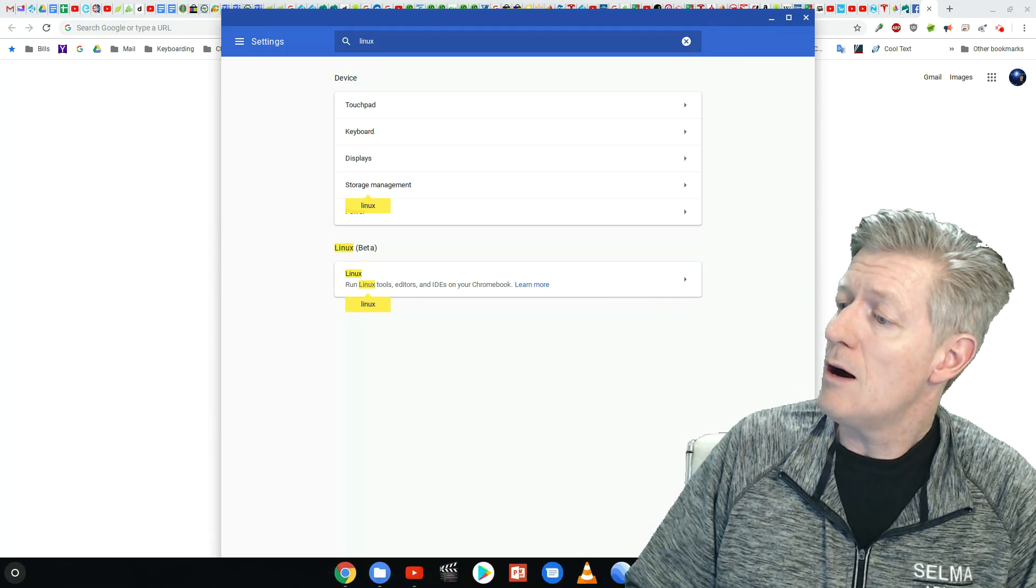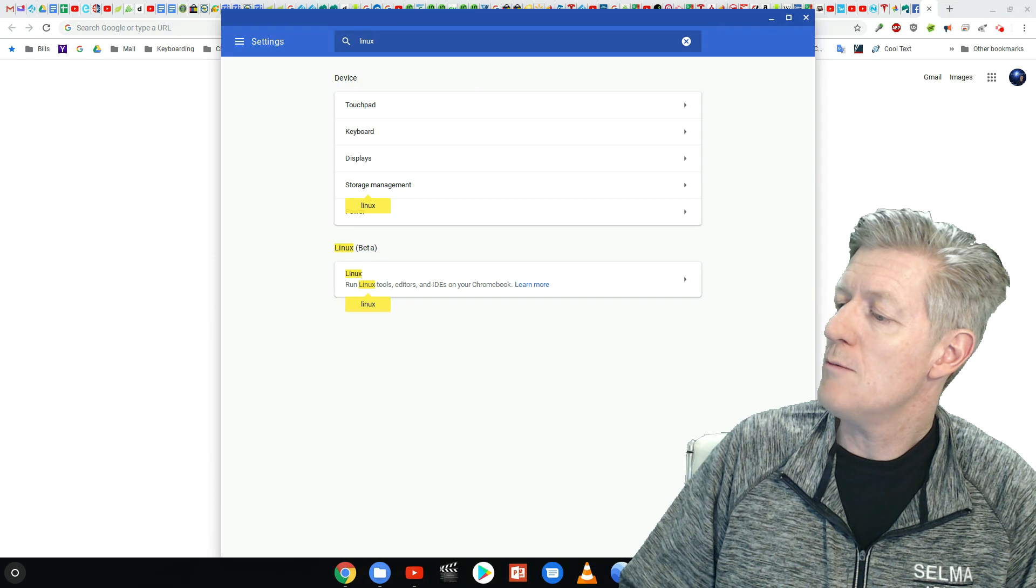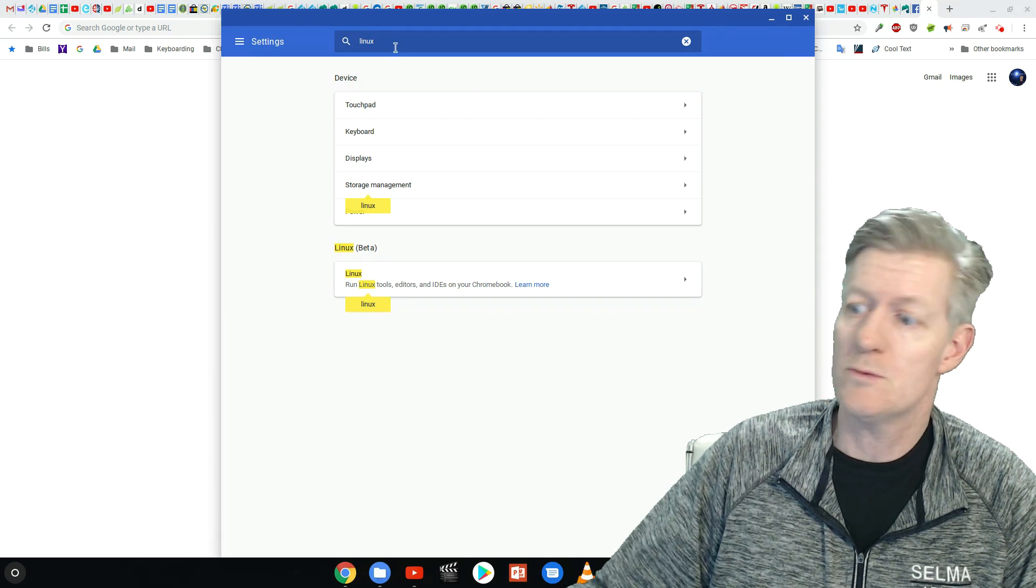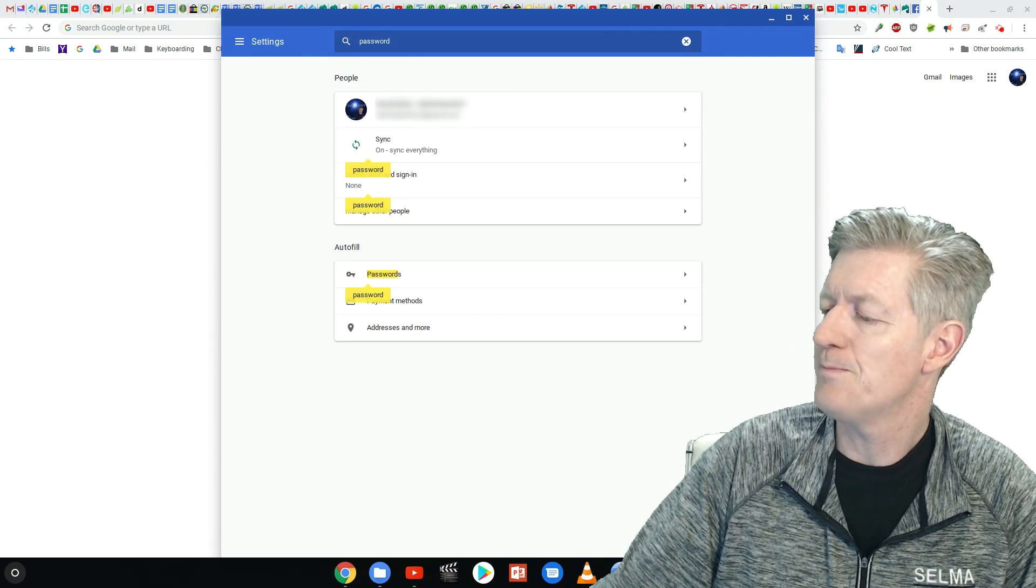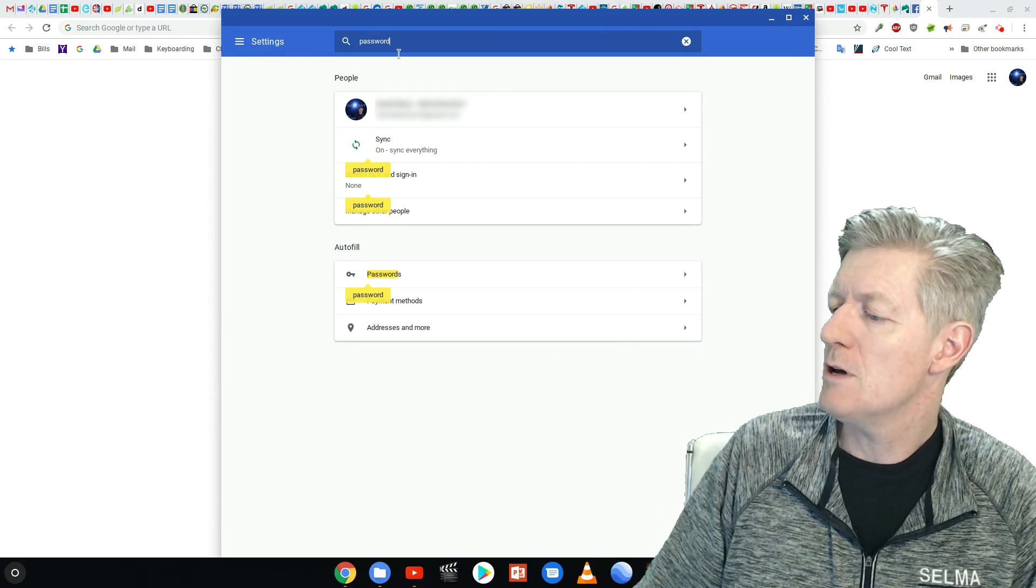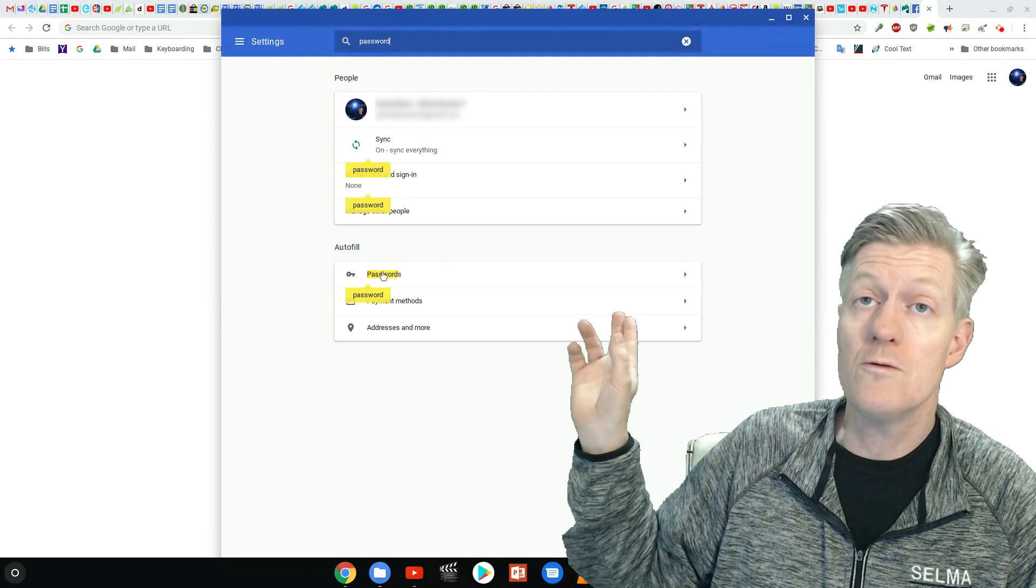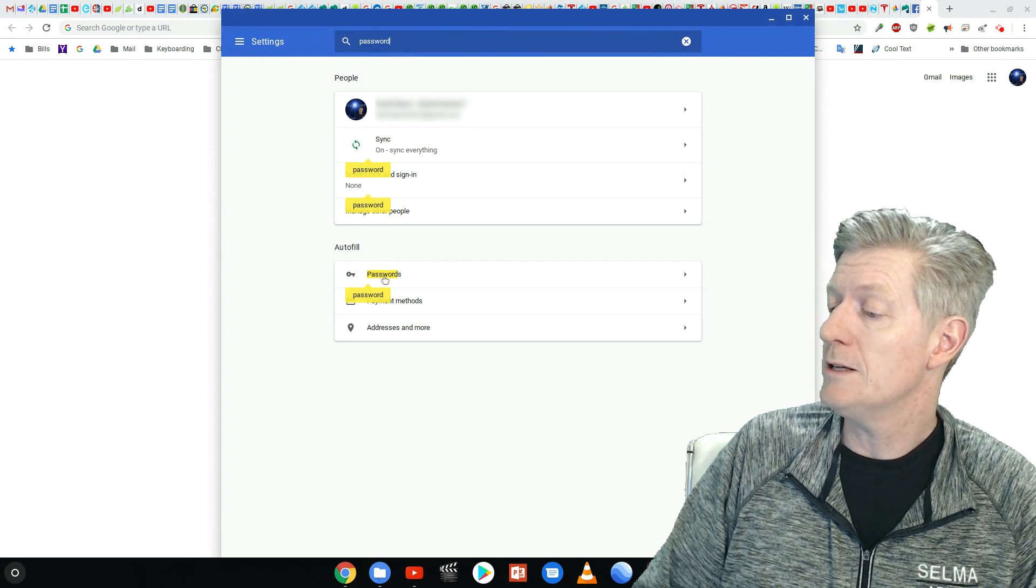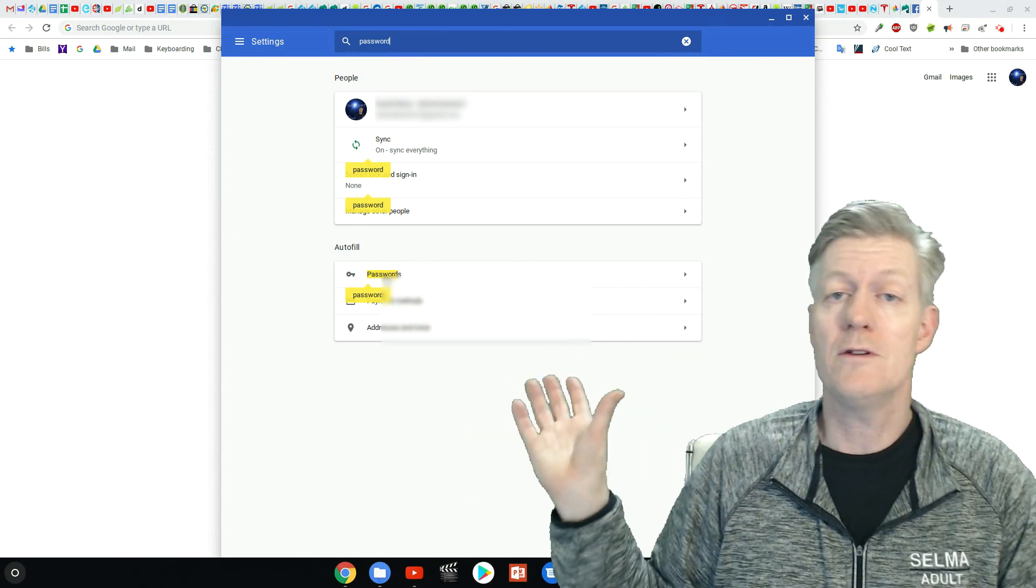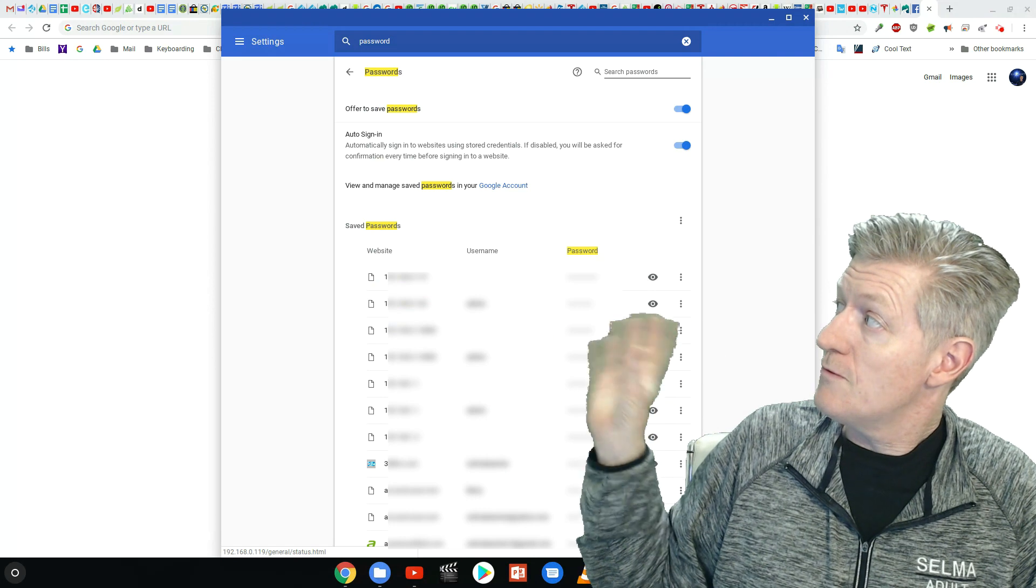Now on that search box at the very top, what we're going to do is we're going to look for passwords. So let's type in passwords and now it comes up and right under where it says autofill, it shows the word passwords. Go ahead and click on there and there's all of your passwords.